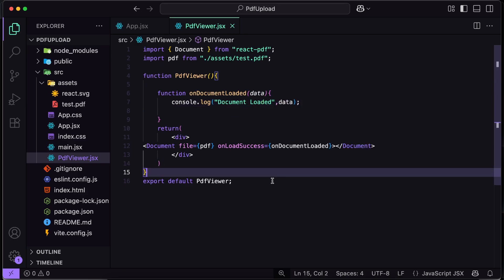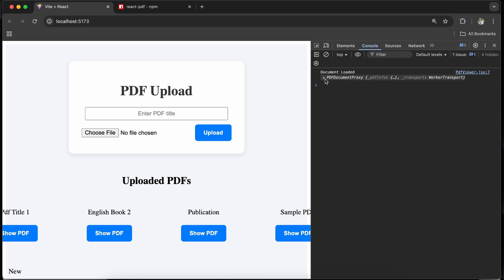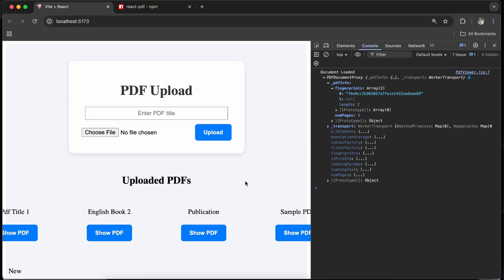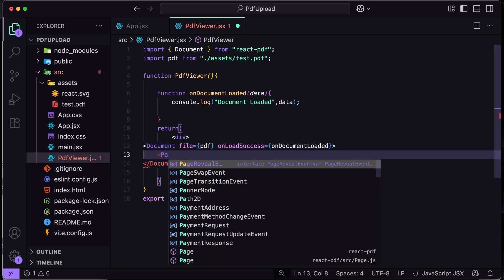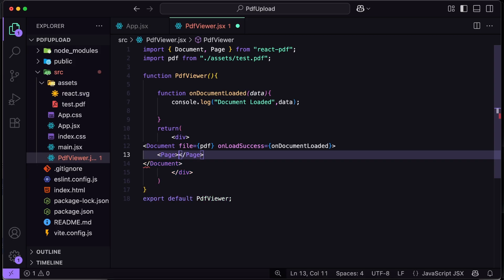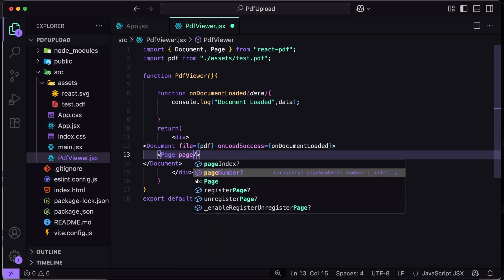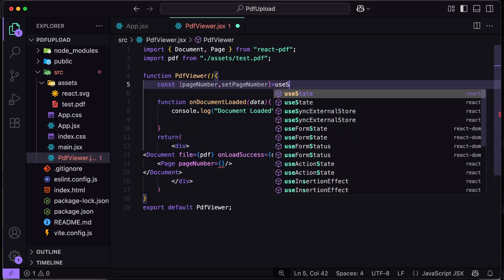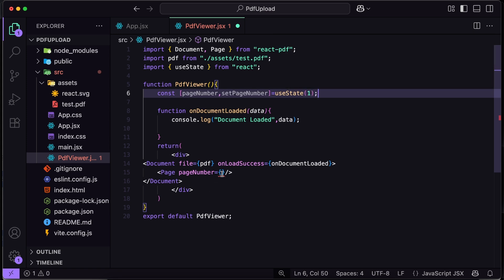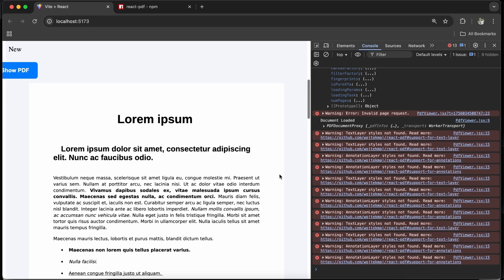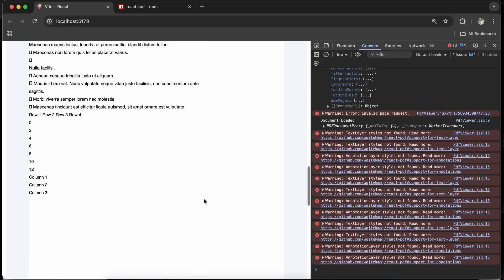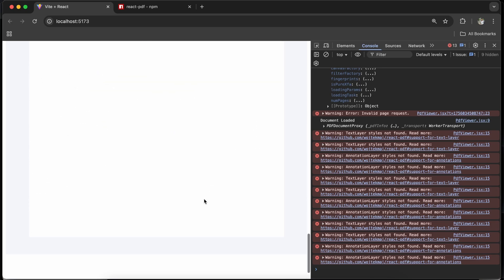Let me save this and check the output. I got the document loaded callback — it returns numPages and the fingerprint of the document. But nothing is visible because we also need to render a Page component. Inside the Document, I will add a self-closing Page tag, also imported from react-pdf, and pass it a pageNumber prop. I will create a state for pageNumber, defaulting to 1, then pass that state to the Page component. After saving, the PDF is now loading — there are some errors but the PDF is showing. There were two pages and both are appearing one after another, so we need to customize this.